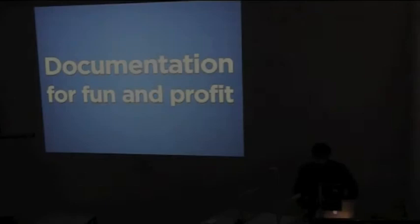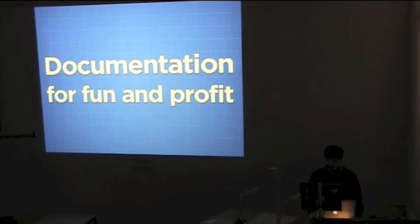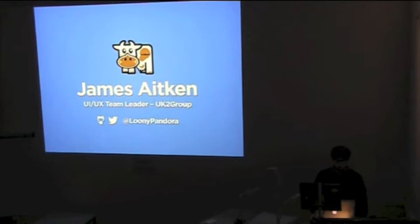Alright, okay, best start. I'm James Aiken and this is documentation for fun and profit. I am the UI team leader at the UK2 Group and that's my Twitter and GitHub stuff.